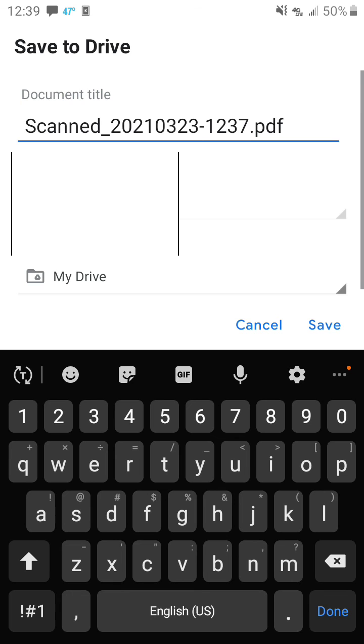And it'll combine the photos into a PDF file and save it to your Google Drive. That's all there is to it. Thanks for watching.